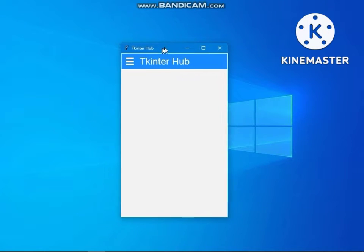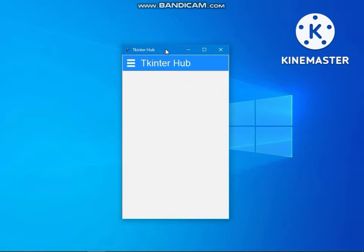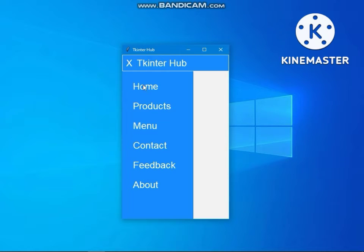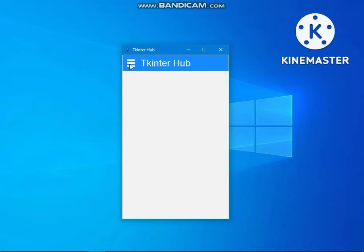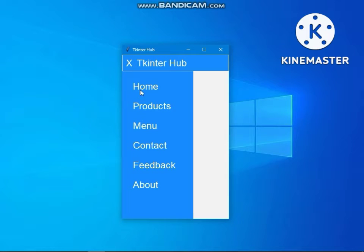Hello friends, in this video I will tell you how you can create a toggle menu in Tkinter. This is a frame with a toggle menu button and a label. You can see the menu appeared and you can collapse the menu. These are menu options you can change or use them as you want.